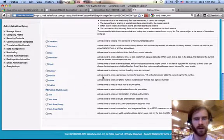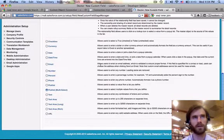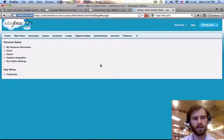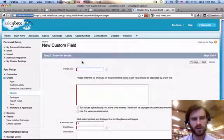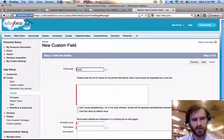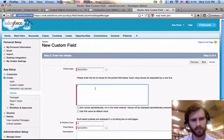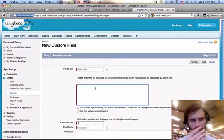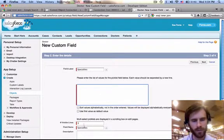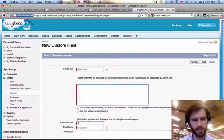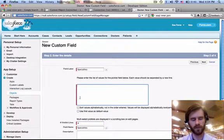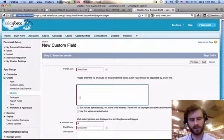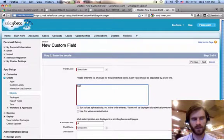And we're going to name it. And we'll call this specialties. And that can be singular. Number of visible lines, let's make that four. And what are the specialties?